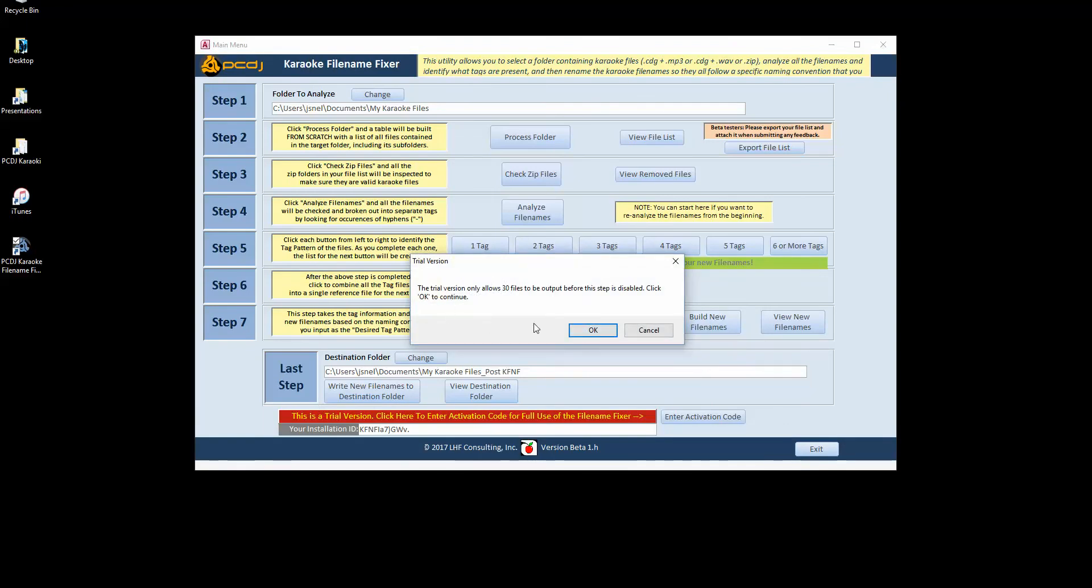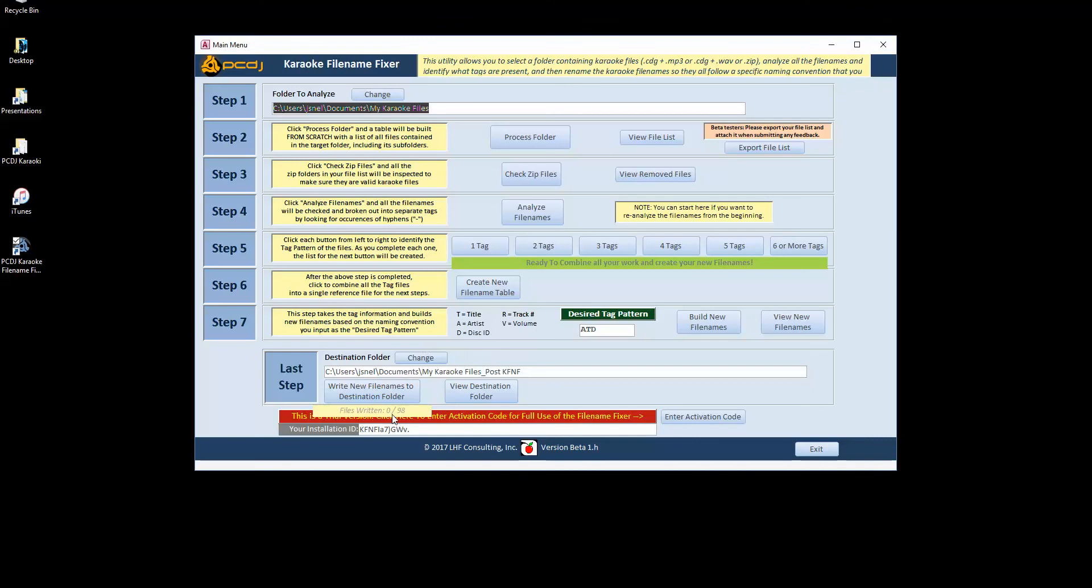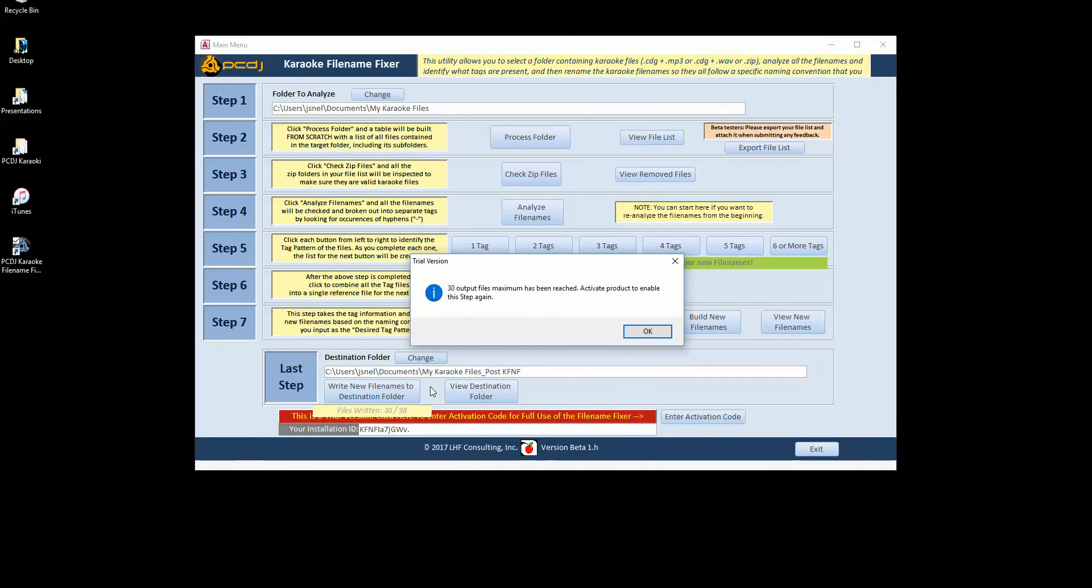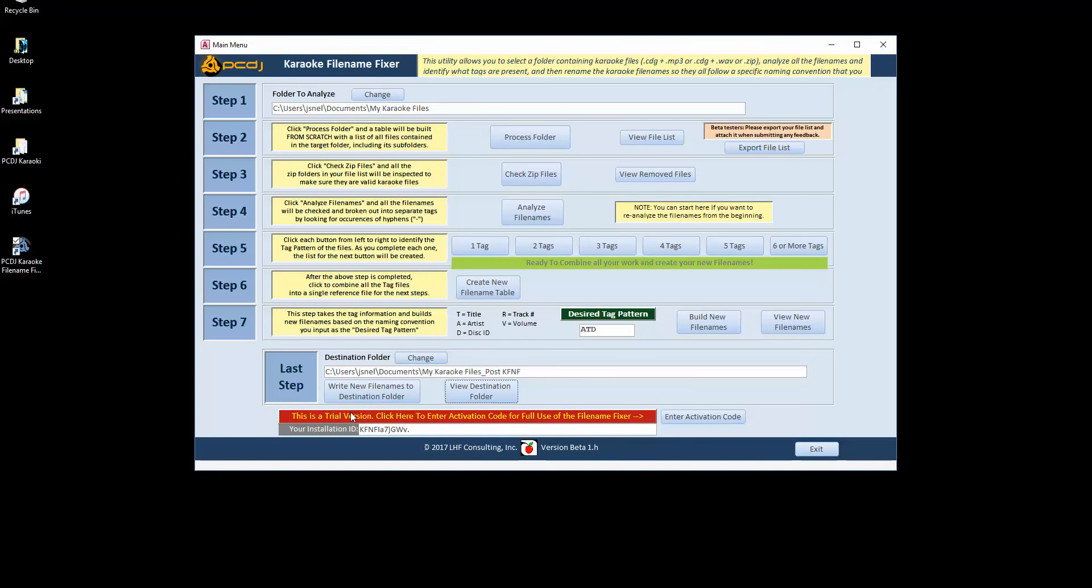And it's warning me because I have a trial version. I'm only going to be able to write 30 files, but that's okay. You can see you can get a counter as it's writing the files. It gets up to 30 and that's as much as I can do with the trial version. The nice thing about this is once you've active, you can do all this work with all of your karaoke files. And then you can pay for the product, get your activation code, and you've already done all the work. You enter this activation code and you get full use of the last step. You just go in and just click that last step and it will write all your files that you've already done the work on to your new folder.